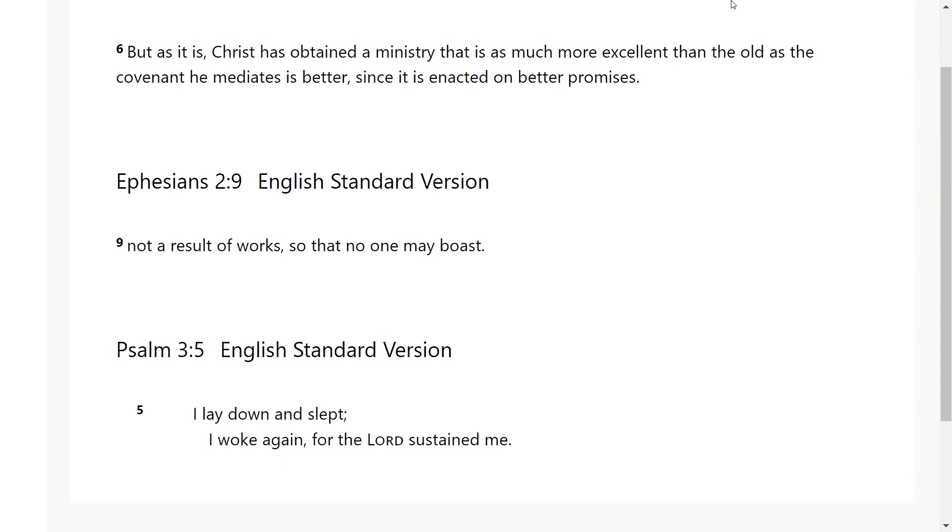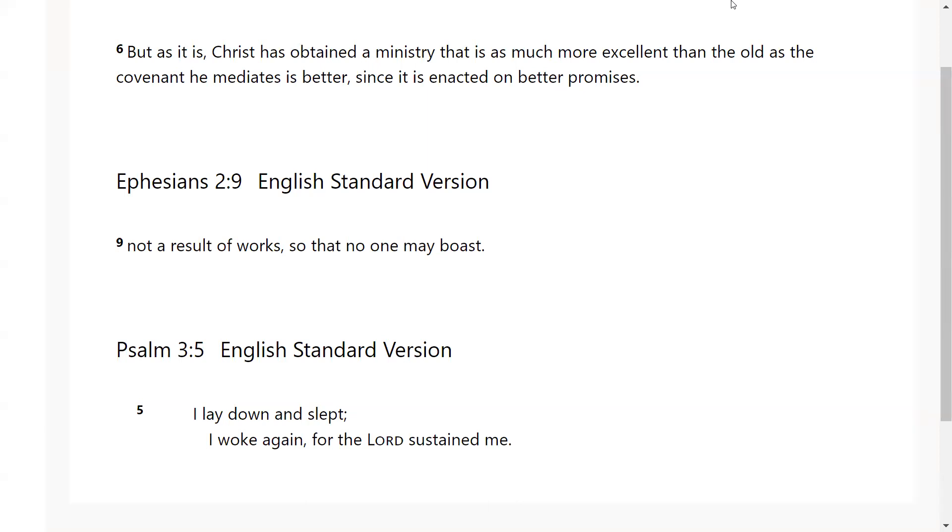And so if you read here in Psalms 3, this is David running from his own son Absalom. And he is in a place of peace even though he's on the run. He's in a place of safety and putting his trust in the Lord even though he's on the run. So it wasn't that the weapon wouldn't form, but that it wouldn't prosper. It says I lay down and slept, I woke again for the Lord sustained me. Wow, so God kept him even in his most vulnerable state. God kept him.